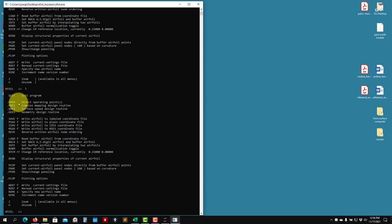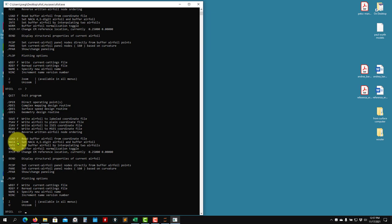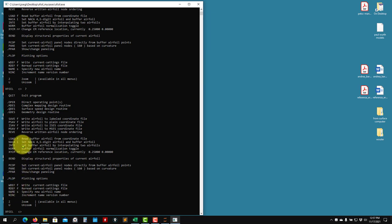You can see the help with all the available commands. To clarify the notation: when you see a dot next to a command it means there is a submenu - you enter another menu. When you see an F it means the command needs or will output a file. I is an integer, R is a real number, and S is a string.